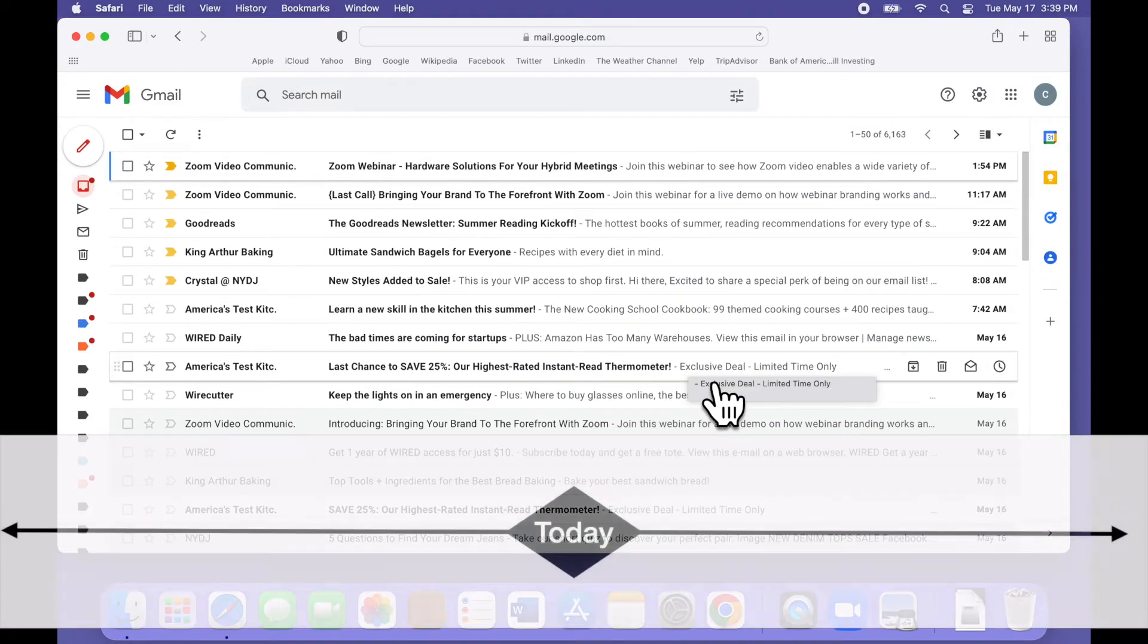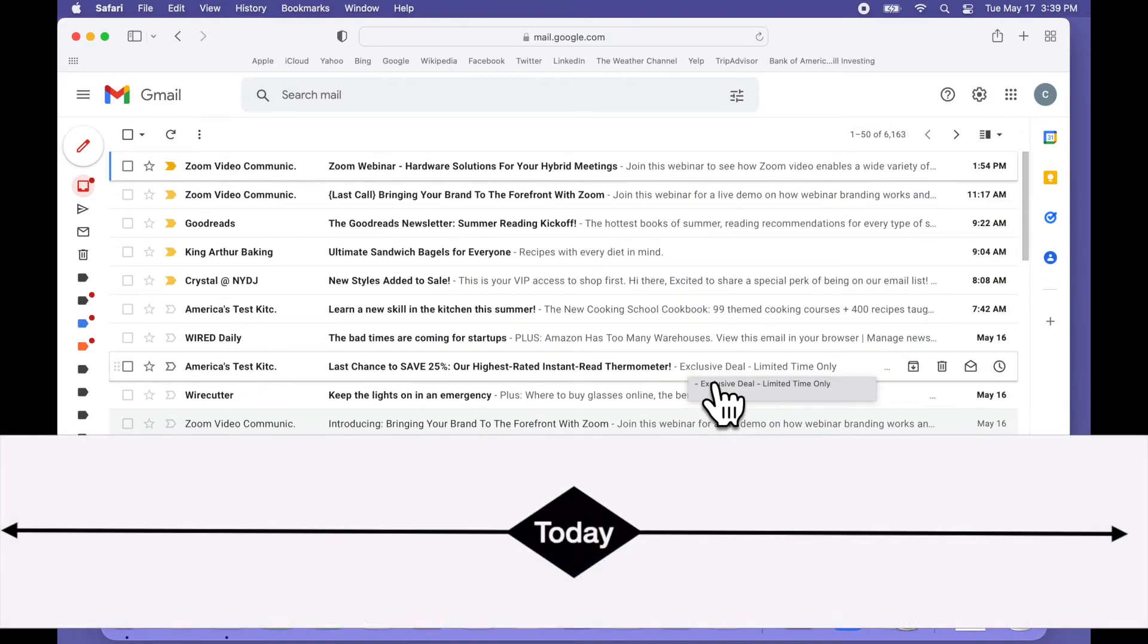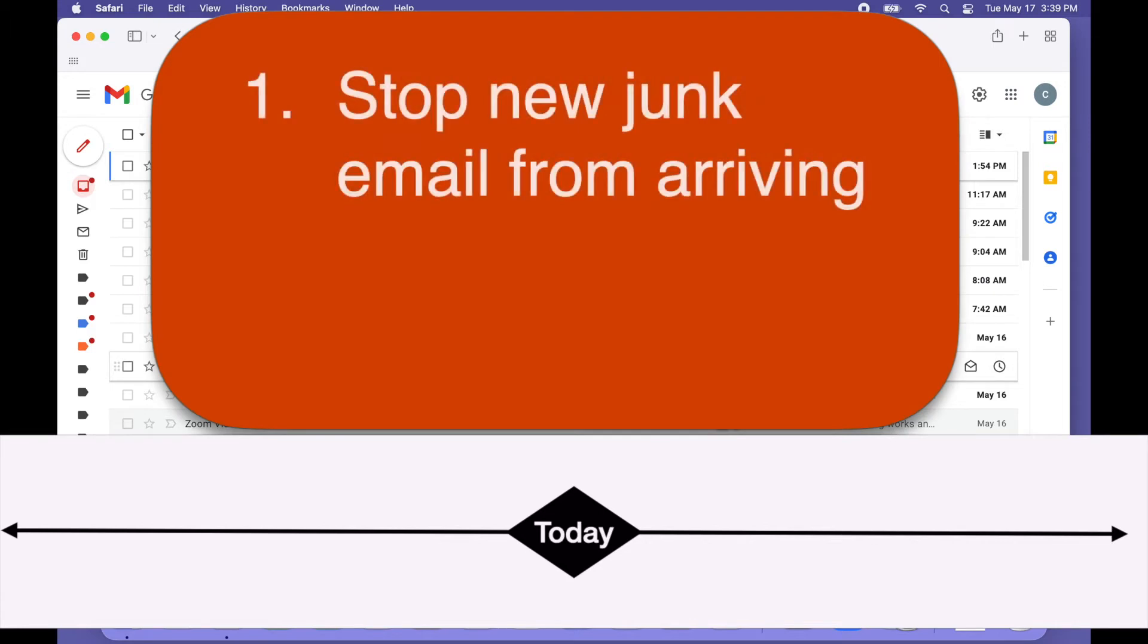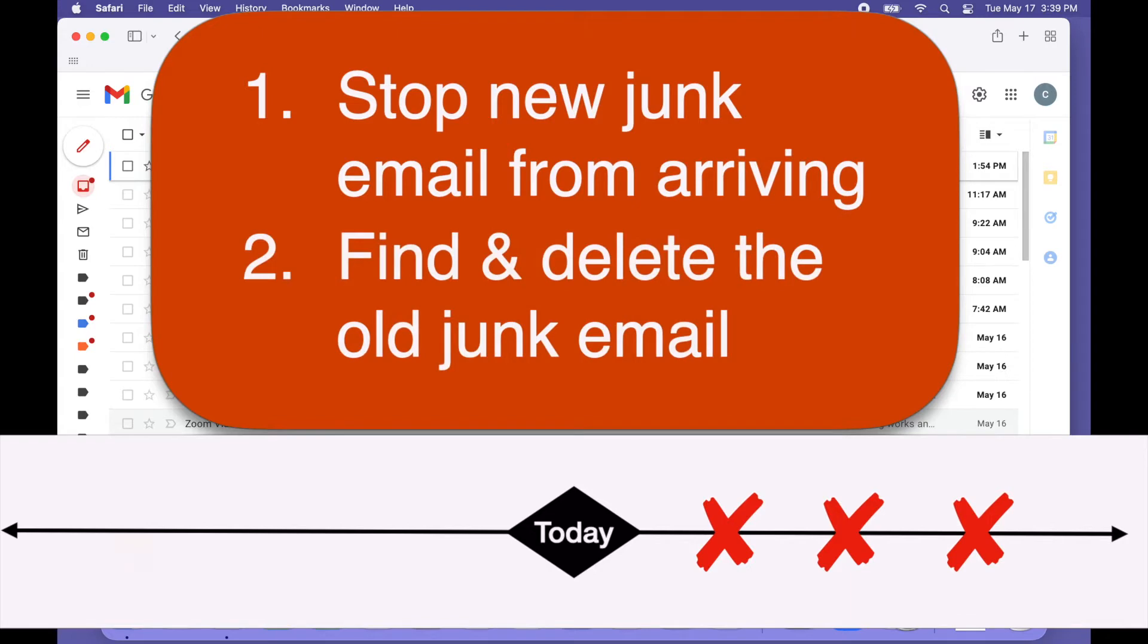So to clean this up, we need to do two things. One, stop new emails from arriving, unless you want them of course, and two, get rid of all the old ones.